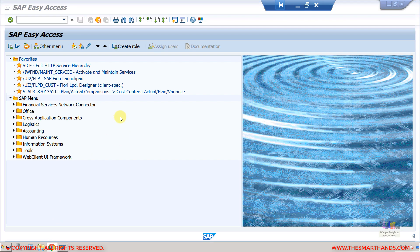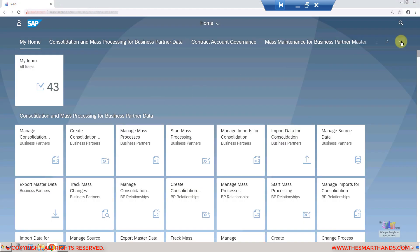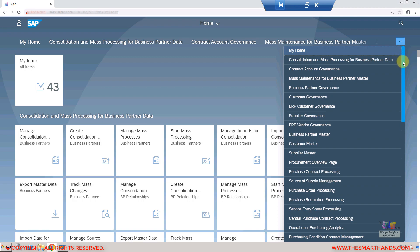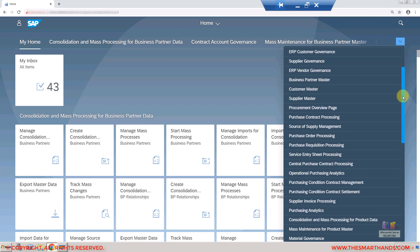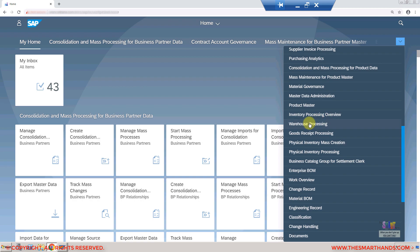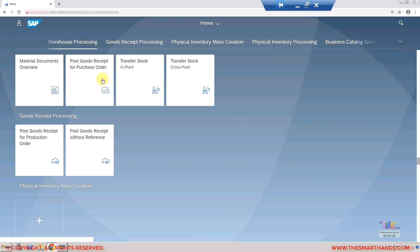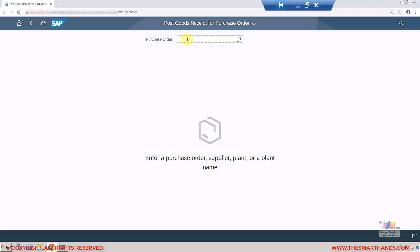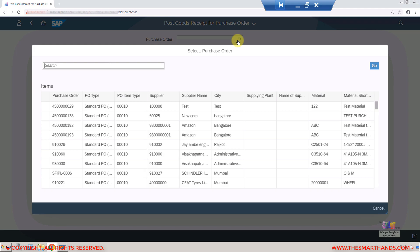Going to the Fiori browser — if you have assigned the BR_INVENTORY_MANAGER role in SU01, you should be able to see a tile group called 'Warehouse Processing.' Selecting it shows the application 'Post Goods Receipt for Purchase Order.' Clicking on it will ask for the purchase order number — you can paste or type it manually, or alternatively search by clicking the search box. This is the dynamic search capability I mentioned earlier in the slides.